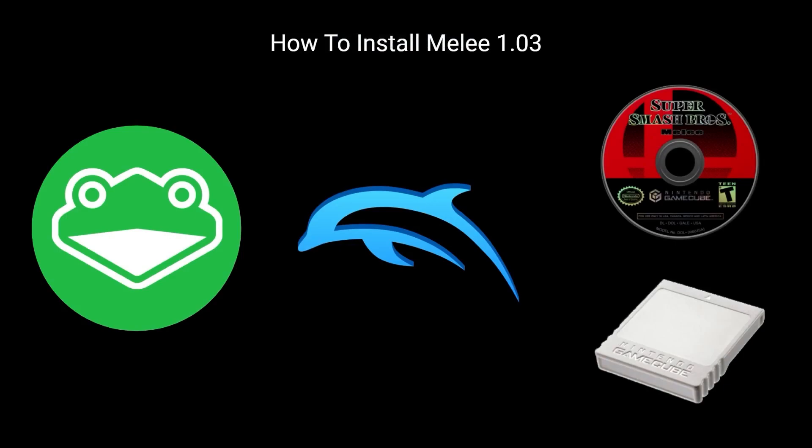That concludes this video walkthrough on how to install Melee 1.03. Once again, all materials shown on this video are available in the description below, and if you have any issues, feel free to contact the 20XX Discord for help.